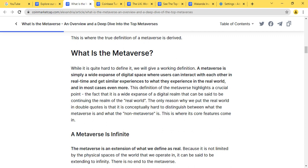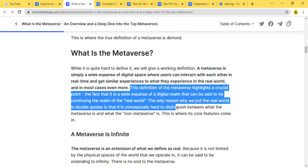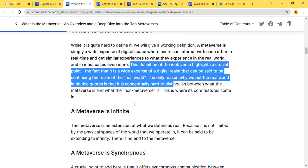This definition of the metaverse highlights a crucial point: that it is a wide expanse of digital space that can be said to be a continuing development of the real world. The only reason why we put the real world in double quotes is that it is conceptually hard to distinguish between what the metaverse is and what the non-metaverse is.